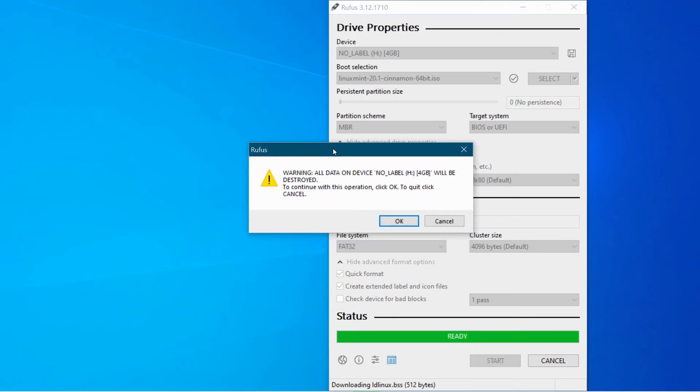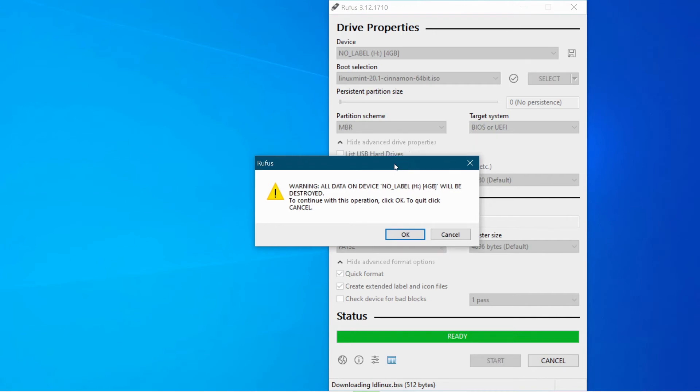Okay, at this point, it's saying warning all data on device no label will be destroyed. Okay, so I just want to remind you of that if you have important files on your memory stick, don't do this.